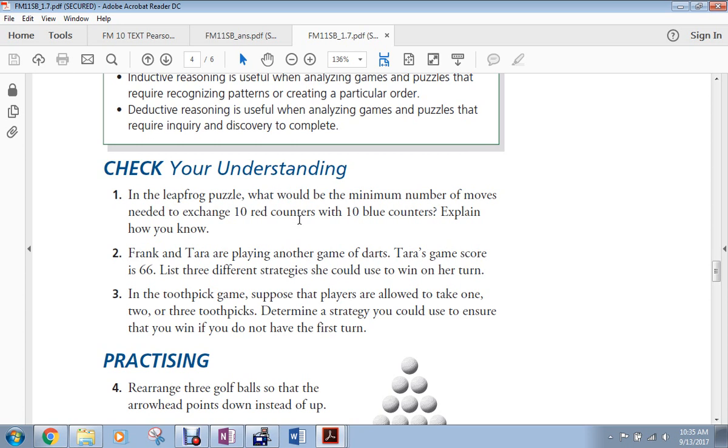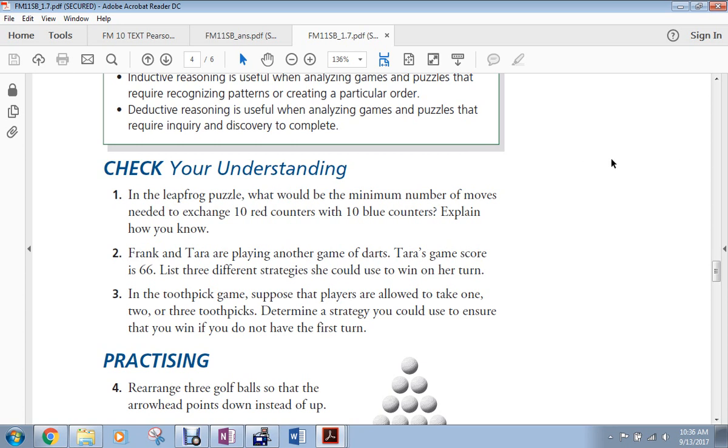So you will be able to find how many moves it takes when you do the three-counter game, the four-counter game, and the five-counter game. And then you'll be able to find out what the connection is with the number of counters and the number of moves. There is a mathematical relationship. For example, you know, two times the number of counters plus three equals the number of moves. Something like that. That's not the one, but that's what you need to try and figure out what that algebraic sort of relationship is there. Okay?